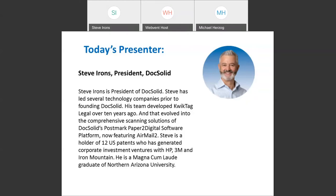Let me read through the poll for you and give you the opportunity to participate. When do you predict your law firm will have at least 50% of your attorneys returning to work in the office? Do you foresee that happening within Q2, Q3, or Q4 of this year? Or perhaps not until the first or second half of next year? Or is your firm already at a point where at least half of your attorneys are working back in the office today?